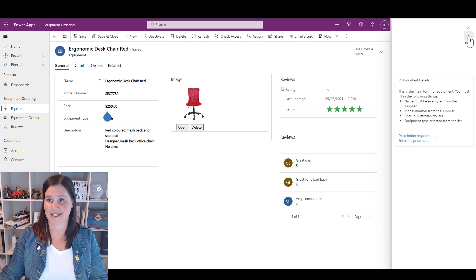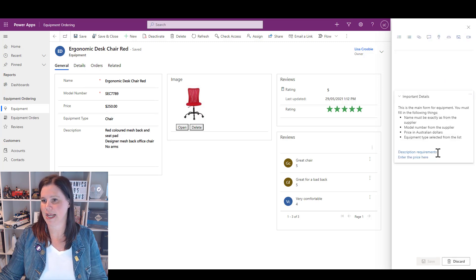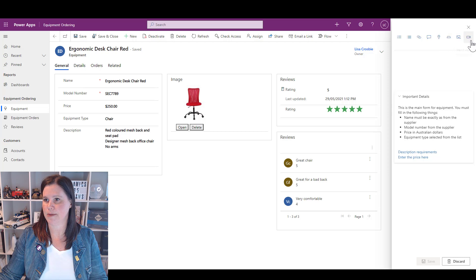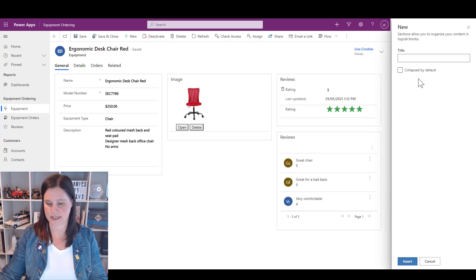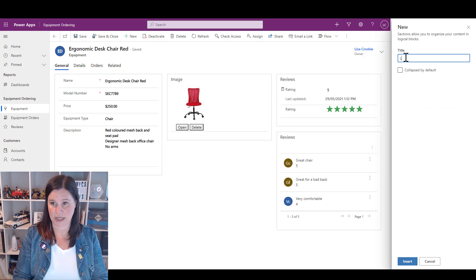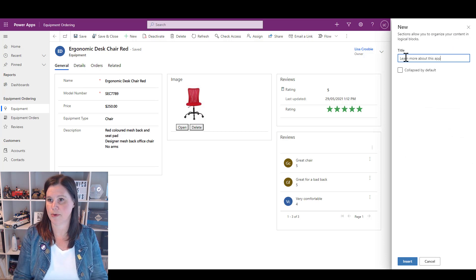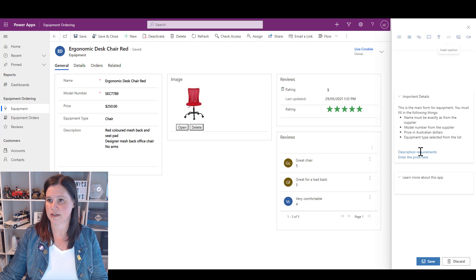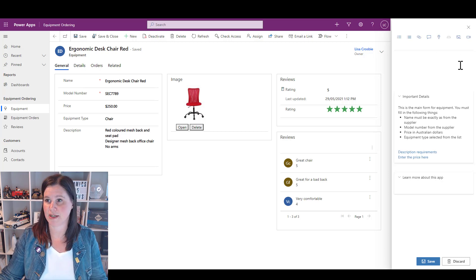Enter the Price Here and it puts that coach mark and highlights that on the screen. Let's add some more so I can go back in and edit. Now I can put in an image or a video. Let's go ahead and put a video in.